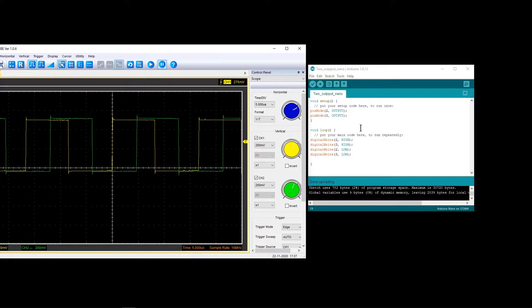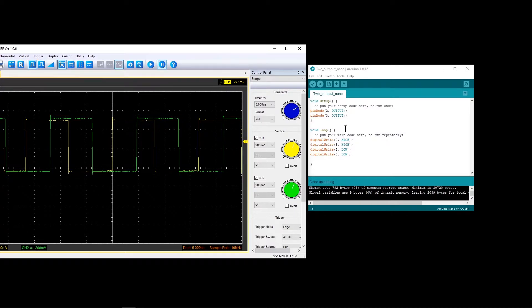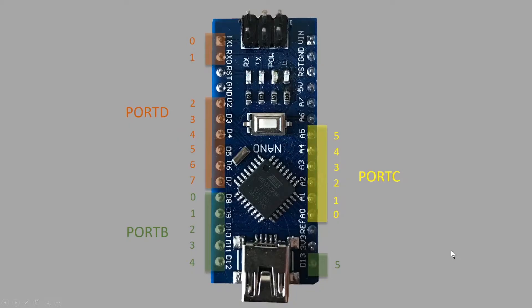In this video I will show you how to improve the speed of pulse production using the Arduino. The trick is that we have to assign numbers to each pin directly by means of port manipulation. First I'm going to describe which pins are connected to which ports, and then we will see how to implement it in Arduino.